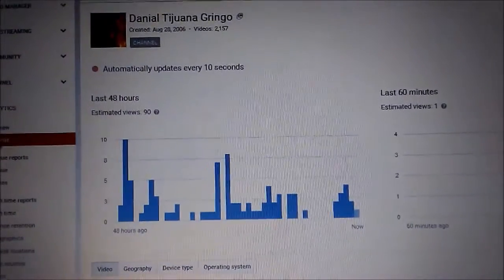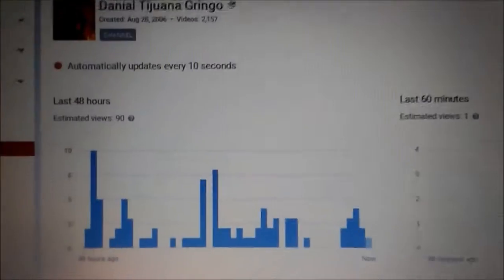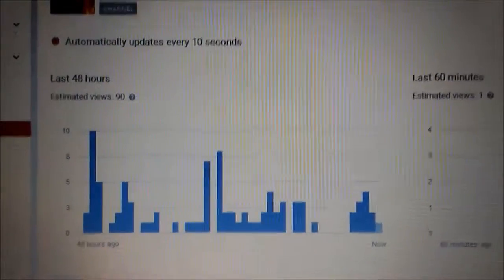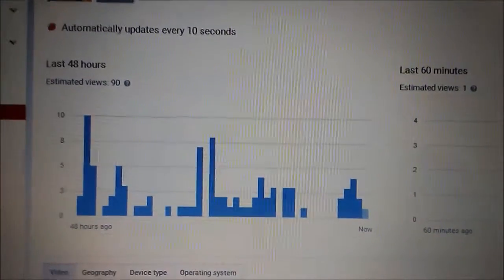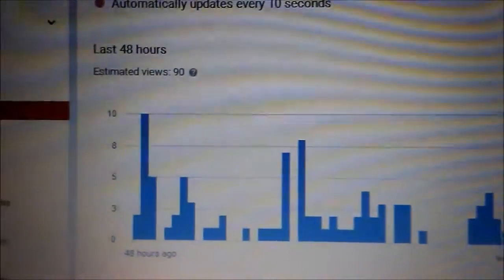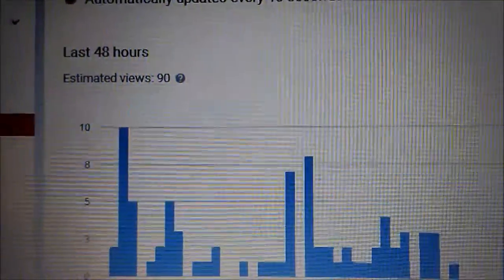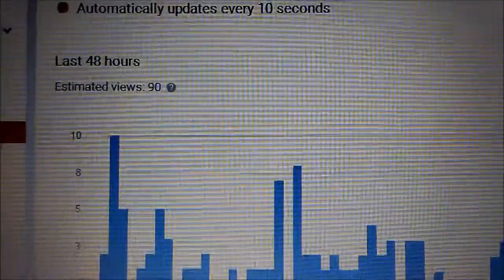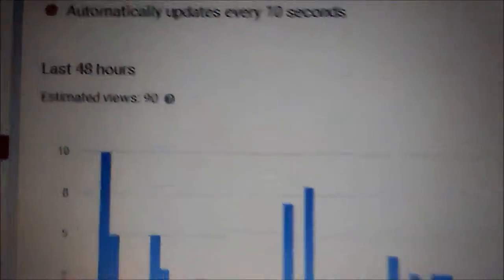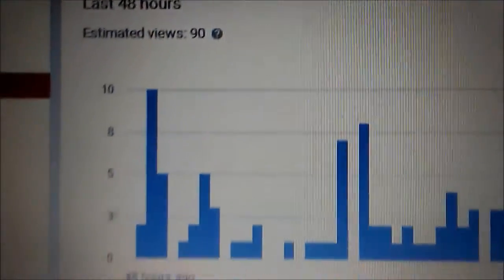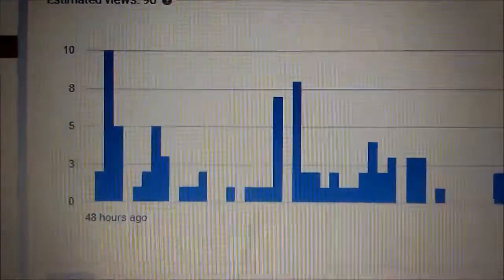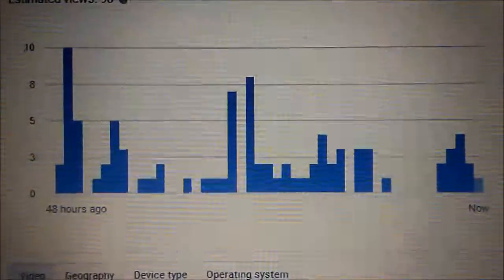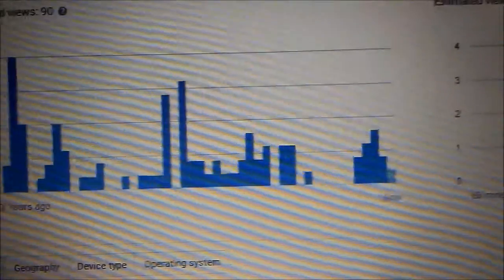These are Google Analytics. They show that for the last 48 hours I've had 90 views, only a few views.